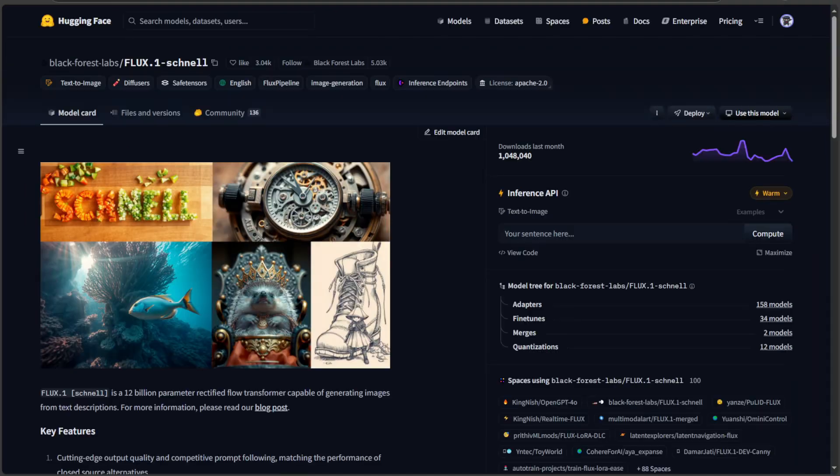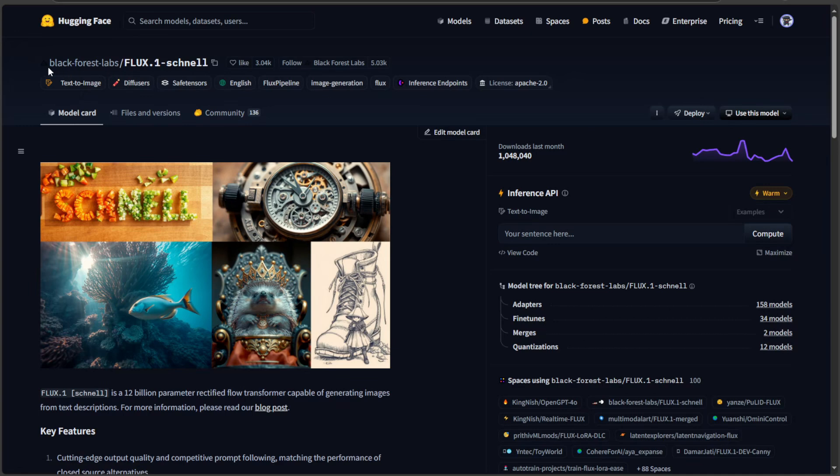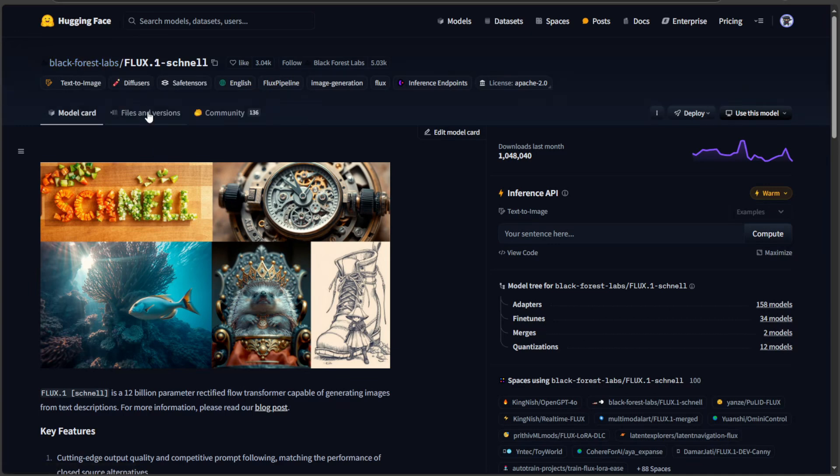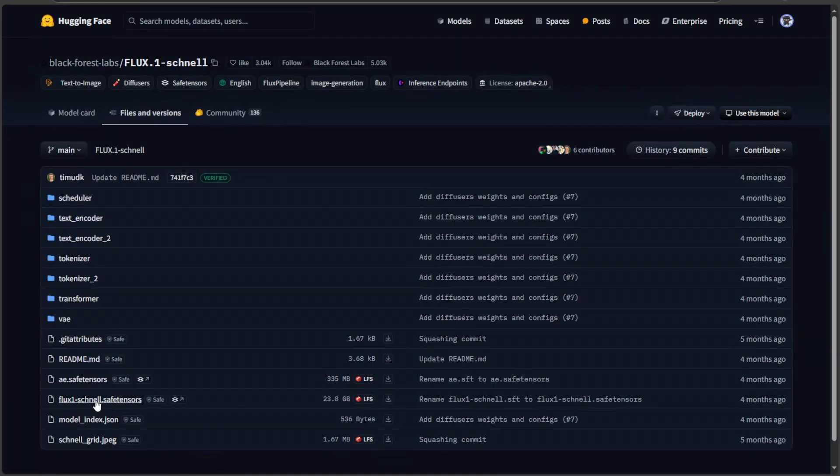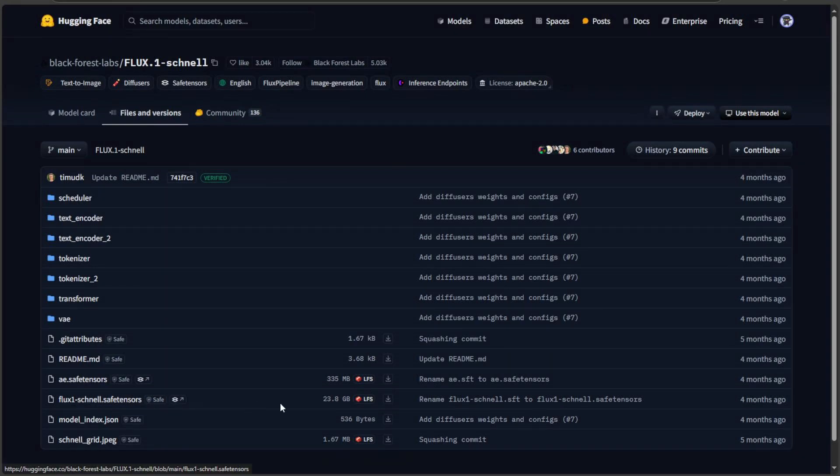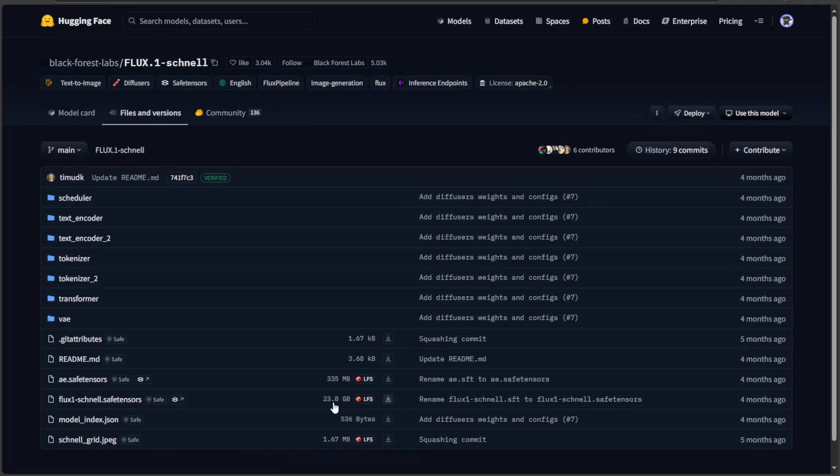There is also this Schnell version of Flux model by the same user, Black Forest Labs. The word Schnell means quick, and this is faster than the other model we saw before. However, the result is not as good as the regular model we saw before. Both the models we saw need a card with 24GB.